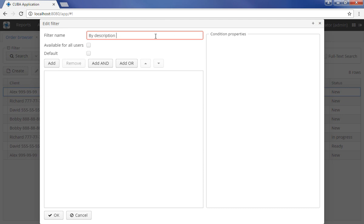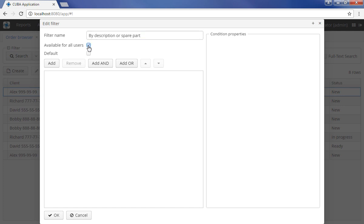All filters can be divided into two categories. Local filters are available only for the user who created them, while global filters are available for all users. In order to make a filter global, check the Available for all users checkbox. The ability to create global filters is controlled by security settings.